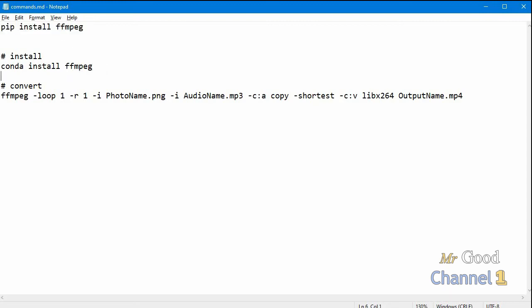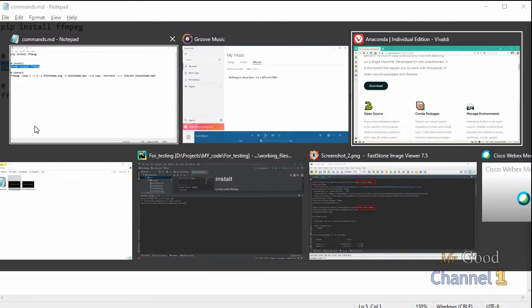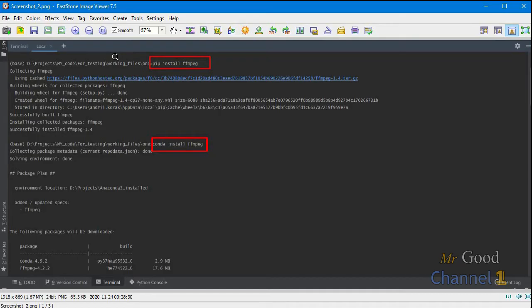After you write this in your terminal, you will see this action. The packages are installed.